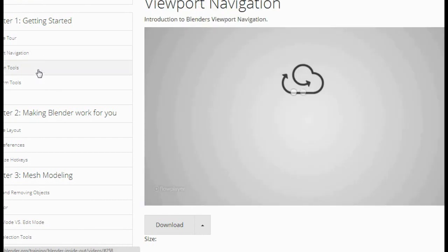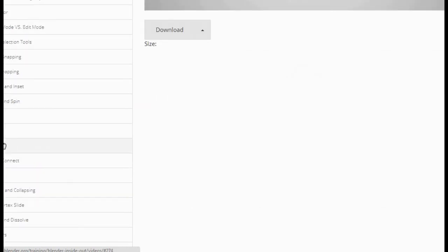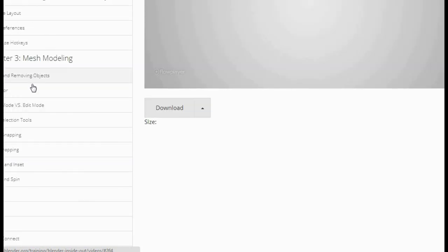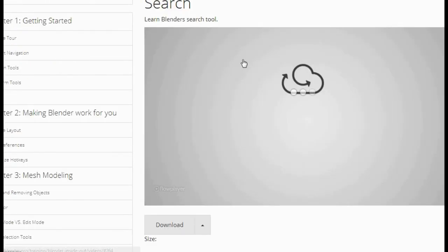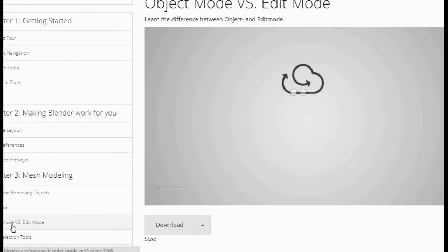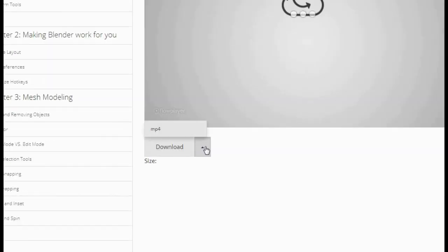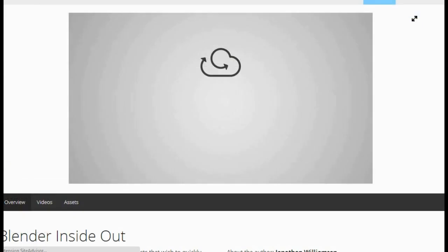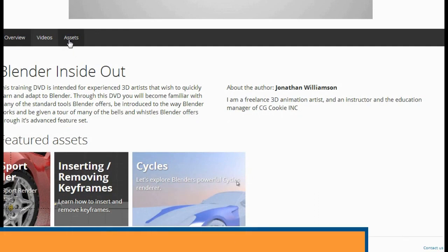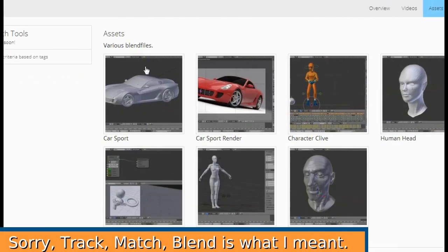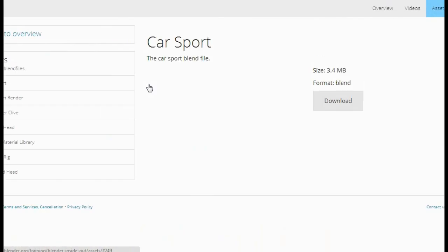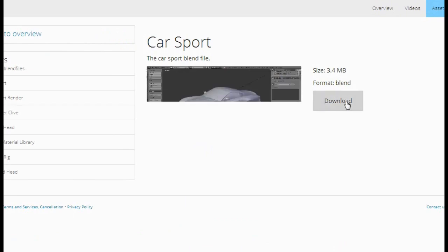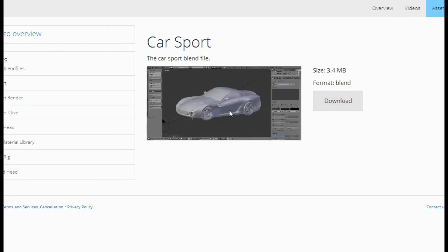There's also viewport navigation, selection tool, search, object mode versus edit mode — you can learn all of that. And of course, the download button is always right here. You can also download the assets used on the DVD — for example, the blend file for the sports car, the sports car render, the human head, sample rig, et cetera.